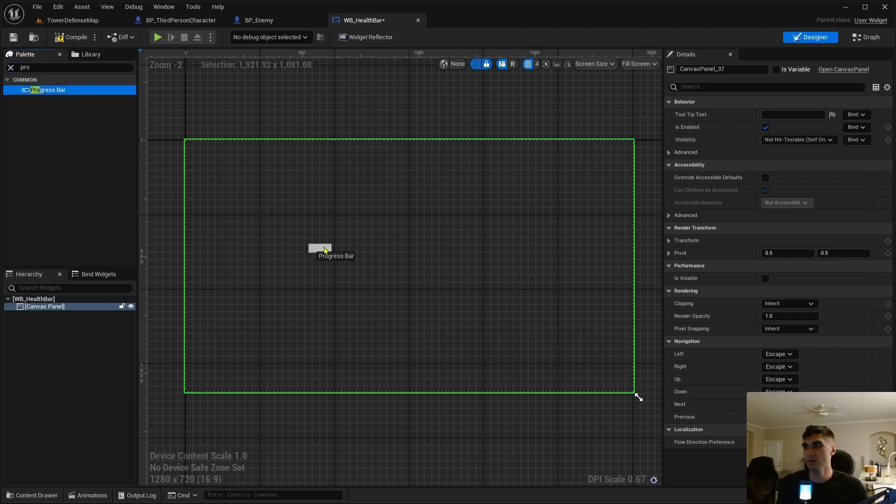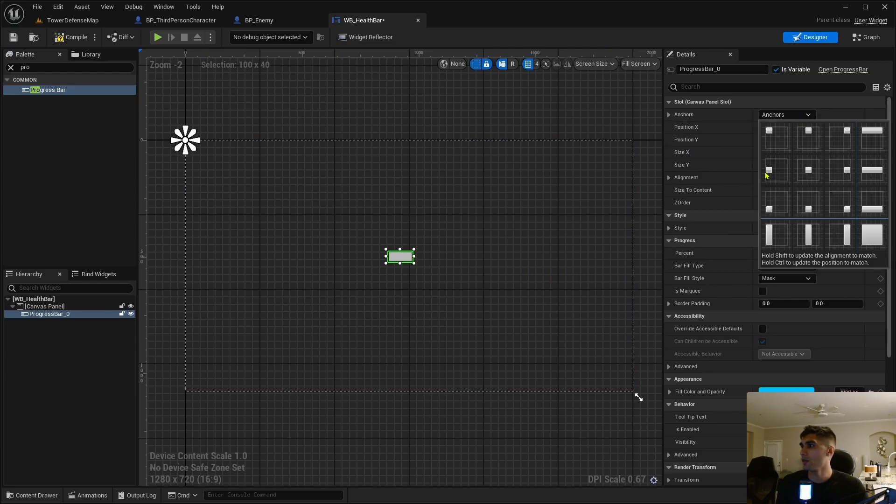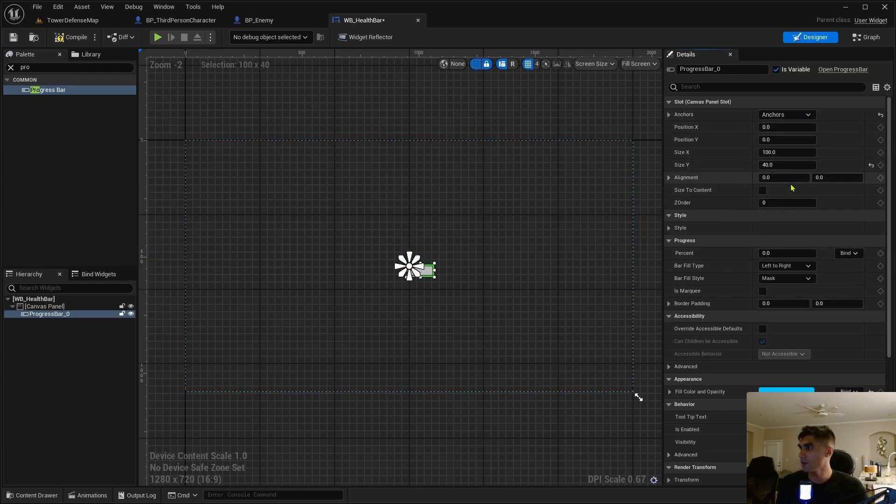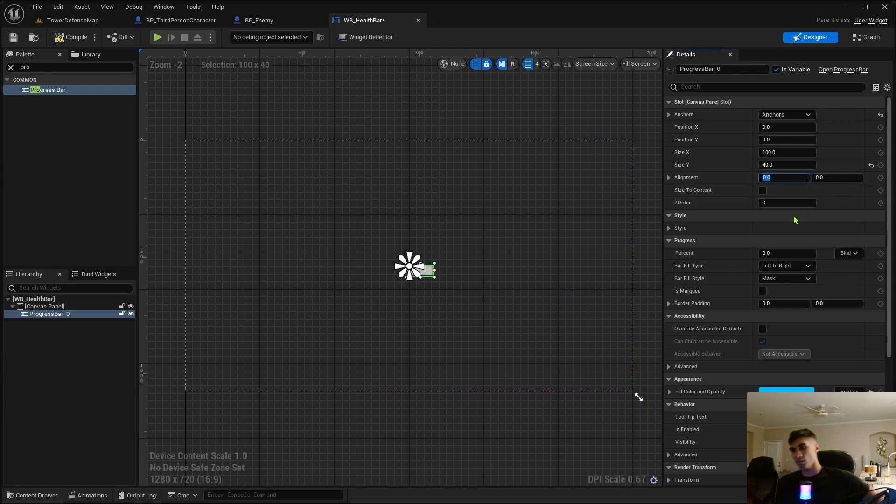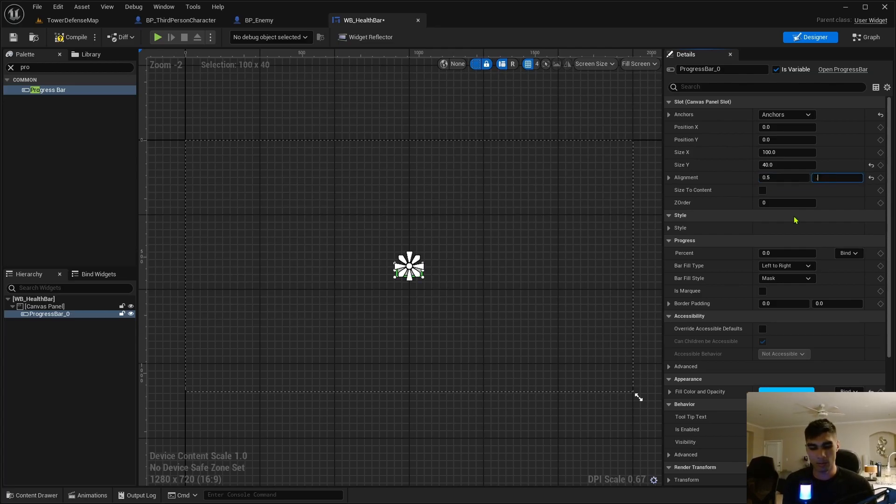Just going to dock this up here. Alright, so it should be pretty simple. Just need a canvas panel and a progress bar.